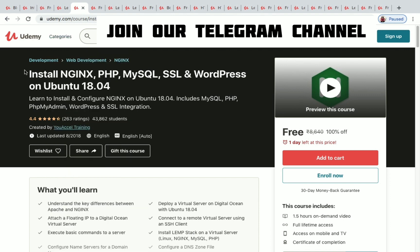The next one is Install Nginx, PHP, MySQL, SSL, and WordPress on Ubuntu 18.04. You have 1.5 hours of on-demand video for this course and one day left to get it for free.